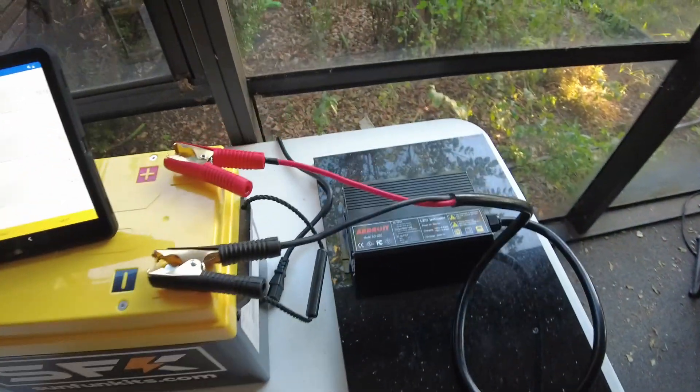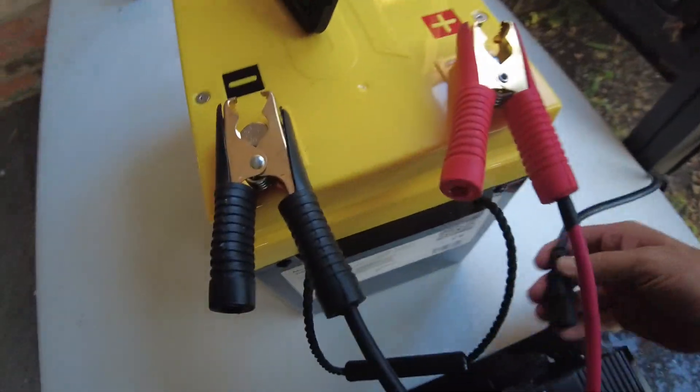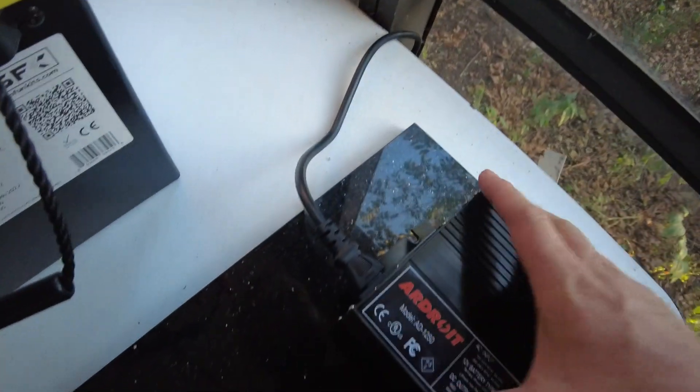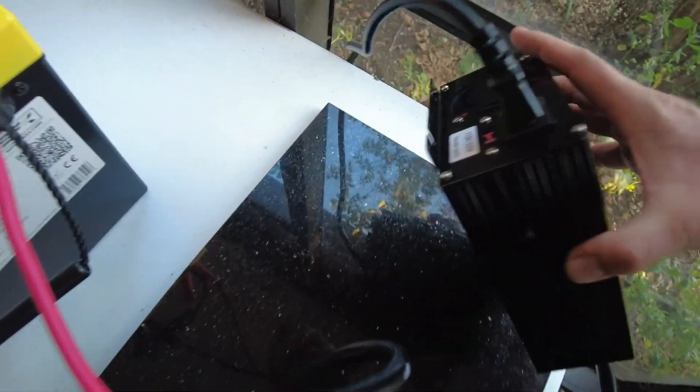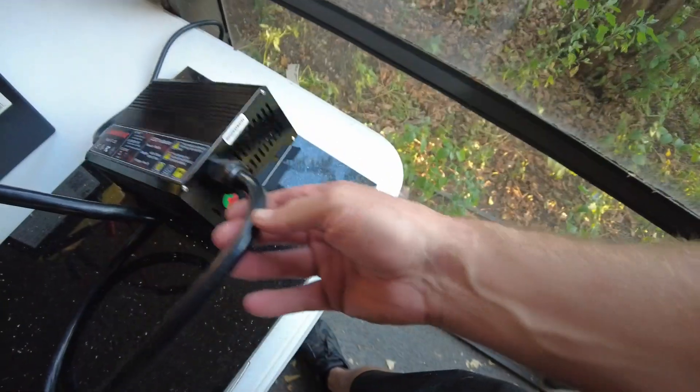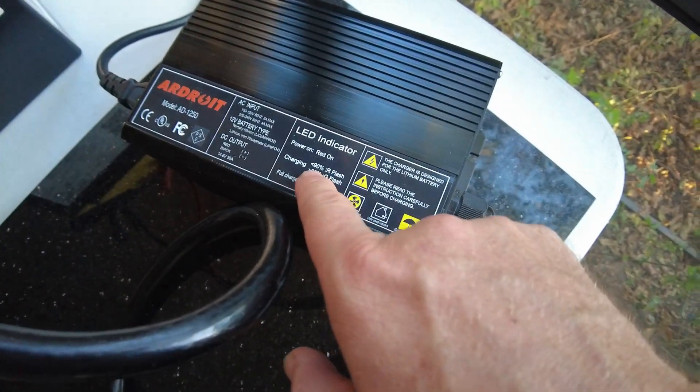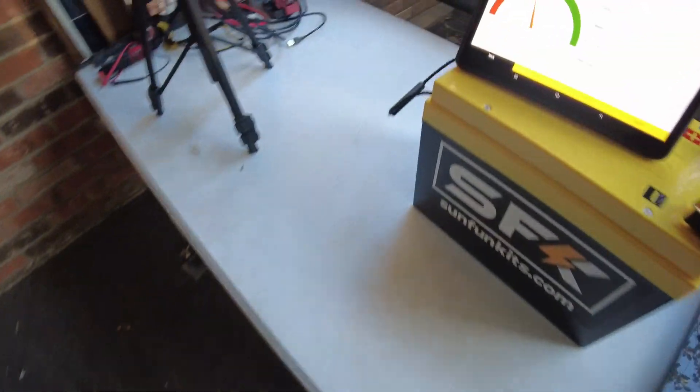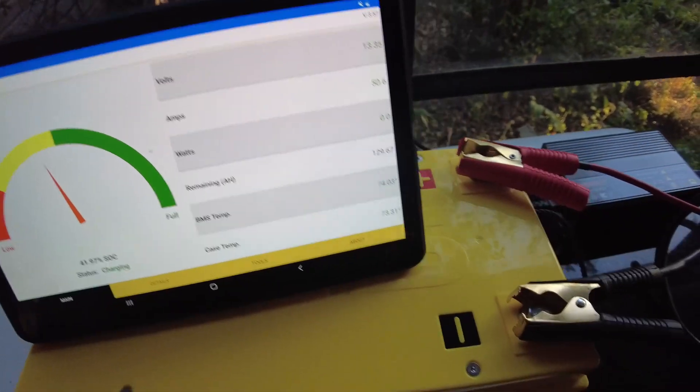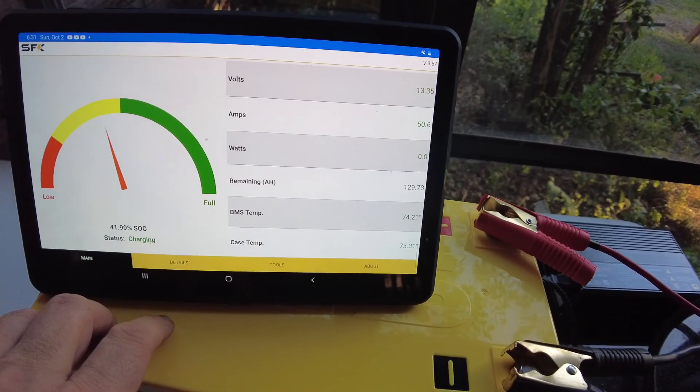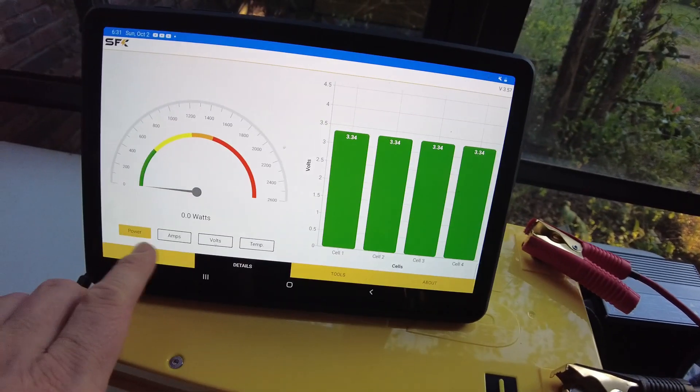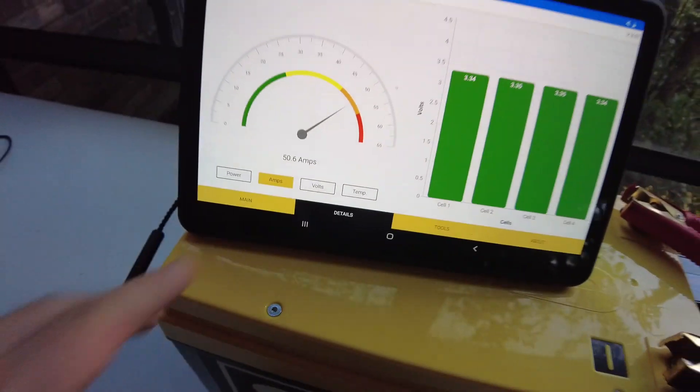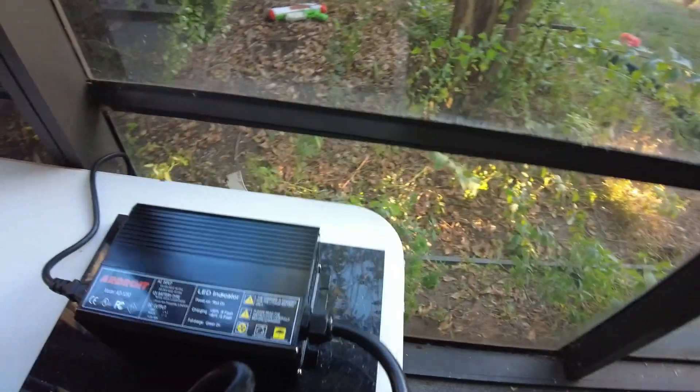Let's plug it in. I hear the fan come on. We have an LED flashing red, so that means we are less than 90% full. I think we are doing 50 amps actually. Yes, 50.6 amps, so it's doing exactly what it's rated at.